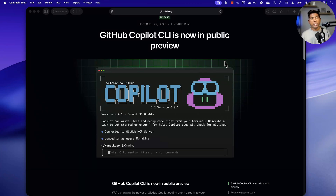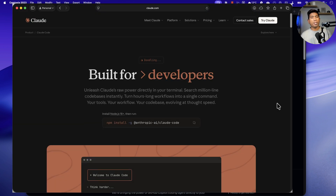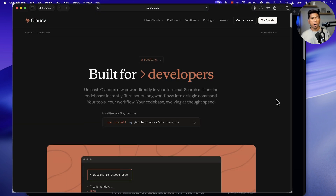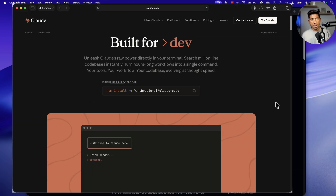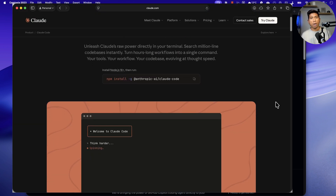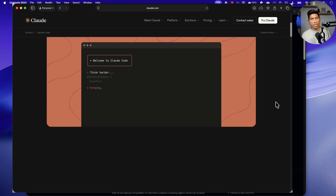Hi guys, welcome back. Today in this video we're going to talk about the GitHub Copilot CLI, which is currently in public preview. This feature just got released today, and it is pretty much close to what Cloud Code, Amazon Q, or Warp Terminal all offer.